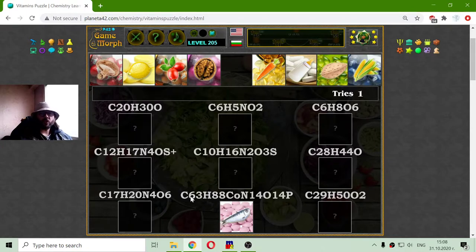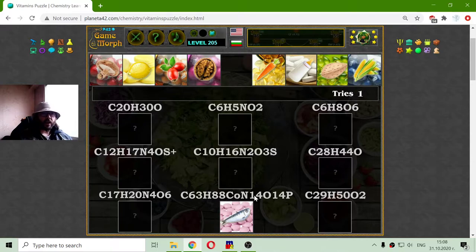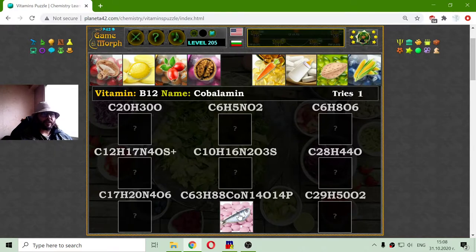Let's see the chemical formula. This is 63 atoms of carbon, 88 atoms of hydrogen, 1 atom of cobalt, 14 atoms of nitrogen, 14 atoms of oxygen, and I think 1 atom of phosphorus. This is very different from the main vitamin formulas. And this is vitamin B12.